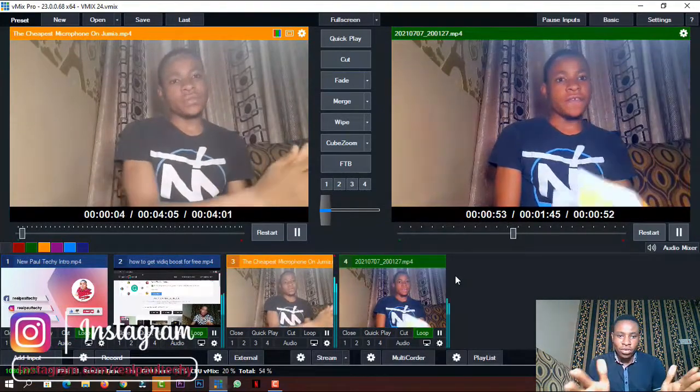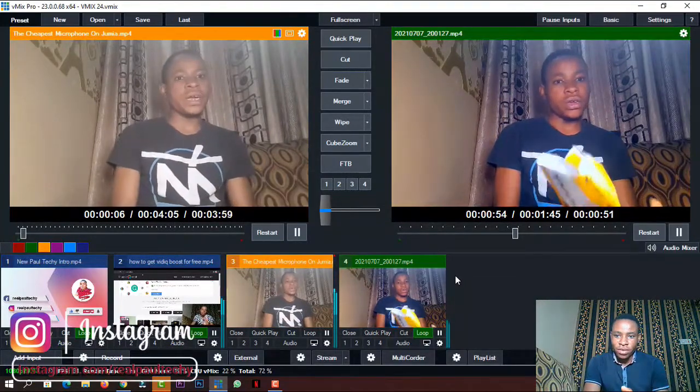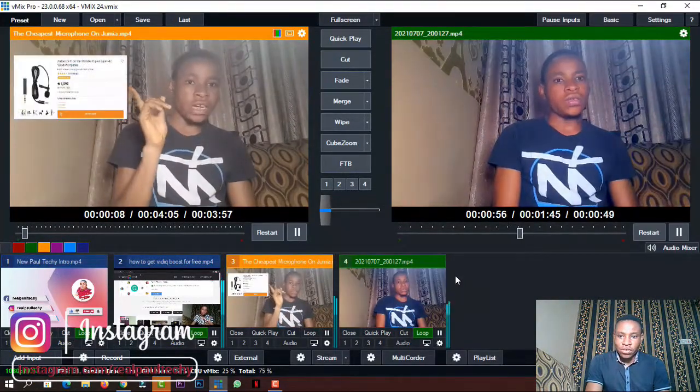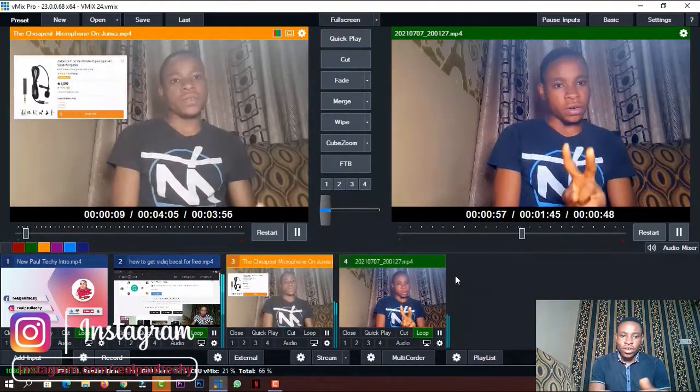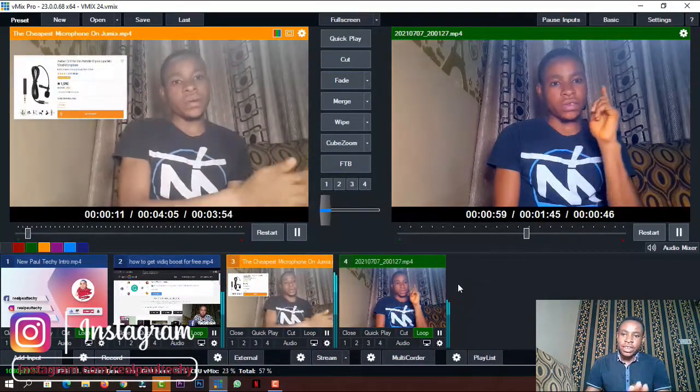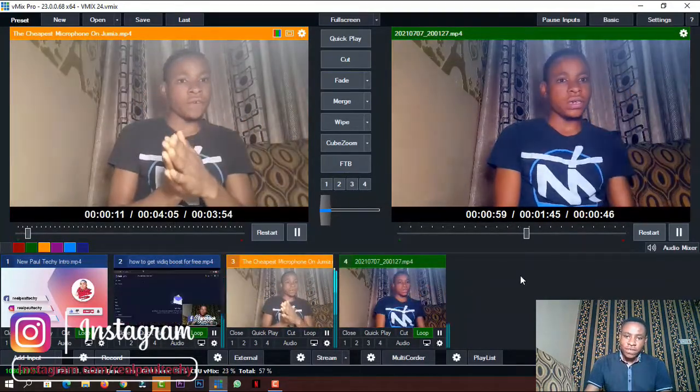I've worked on this particular video using the Vimis color adjust feature. Don't forget to subscribe and like this video.